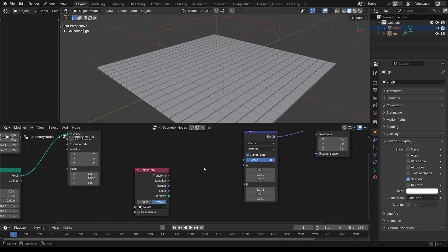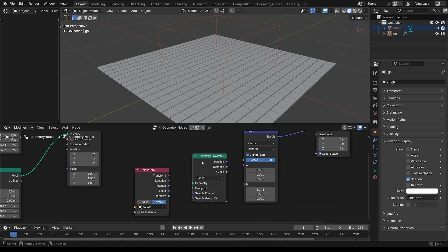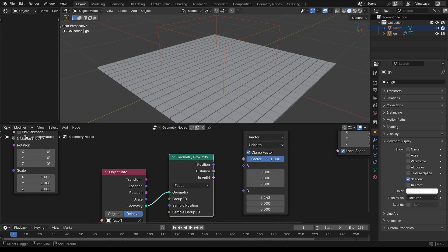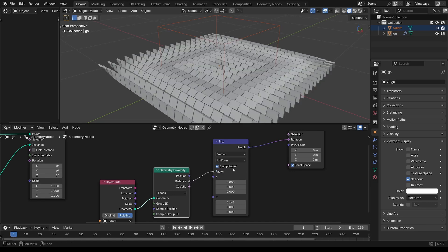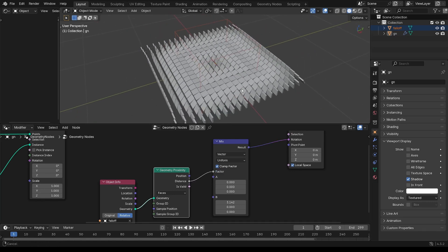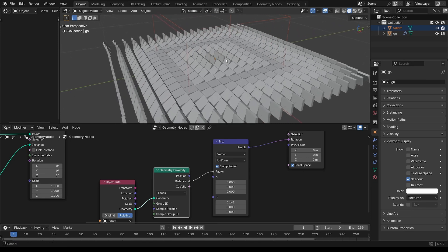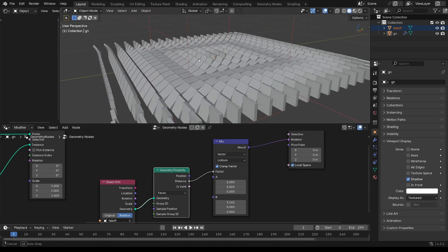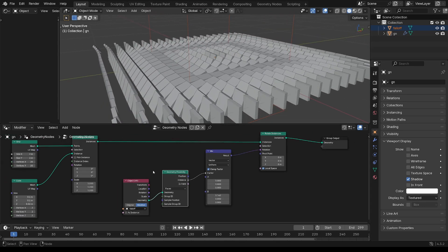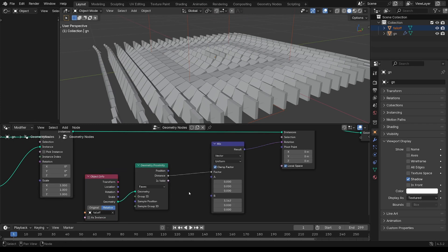And then we need a proximity node. So geometry, proximity, geometry into there, and distance into the factor. You can see we're getting these rotations, but they're all rotating to some amount. So I want to control that.